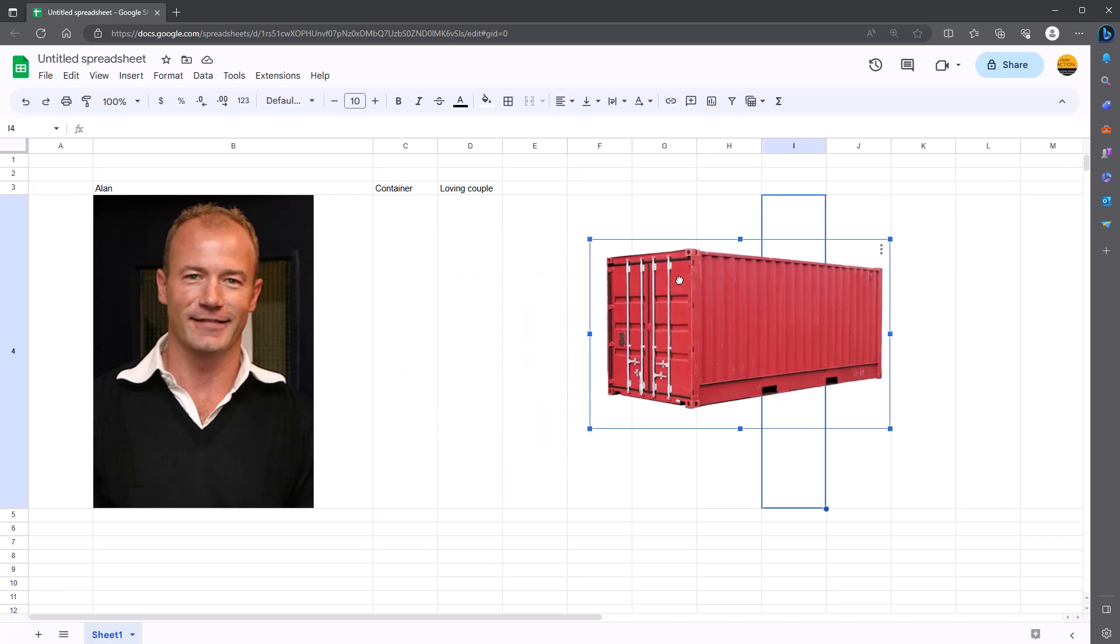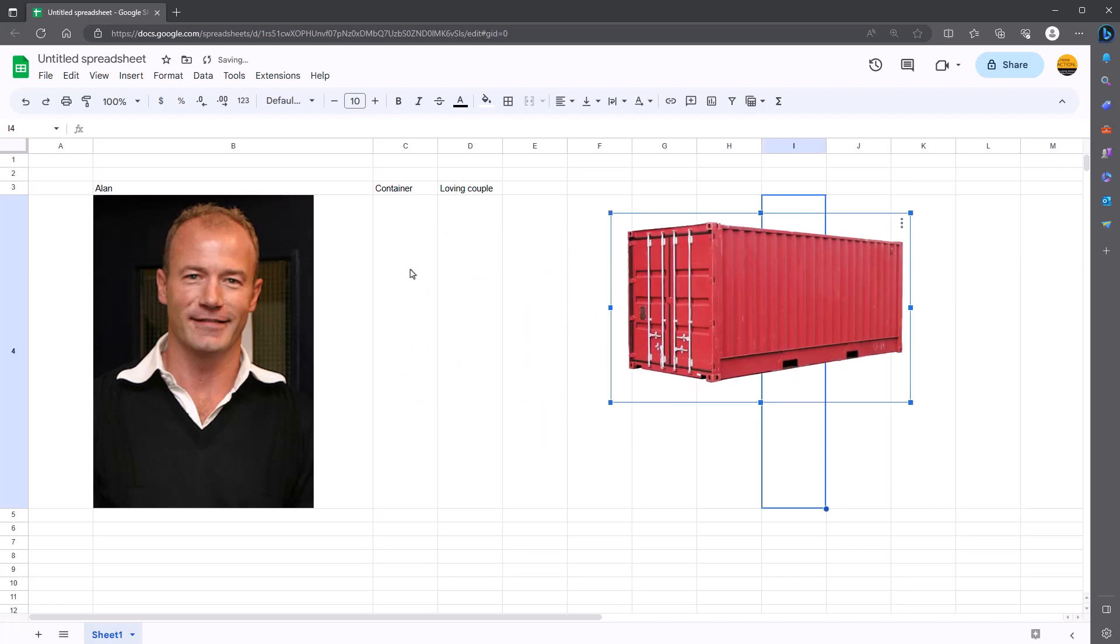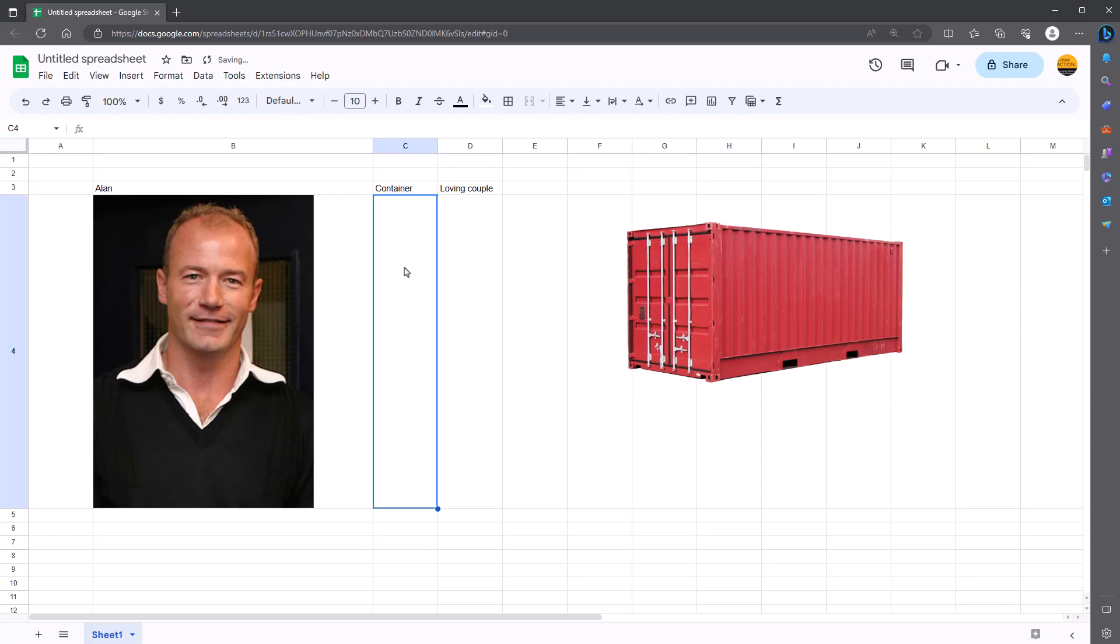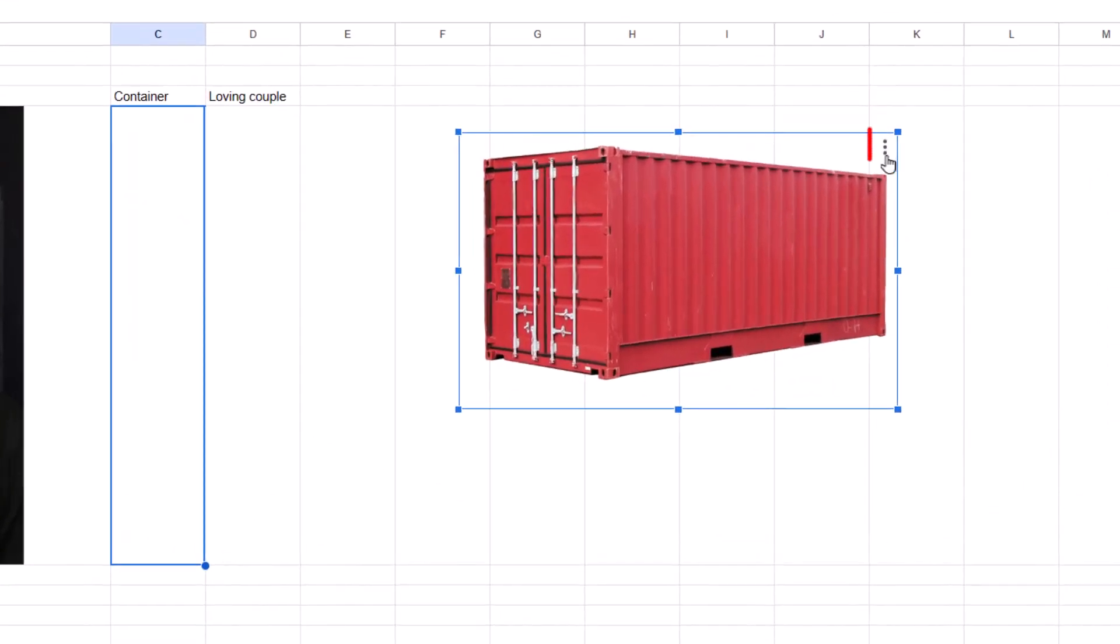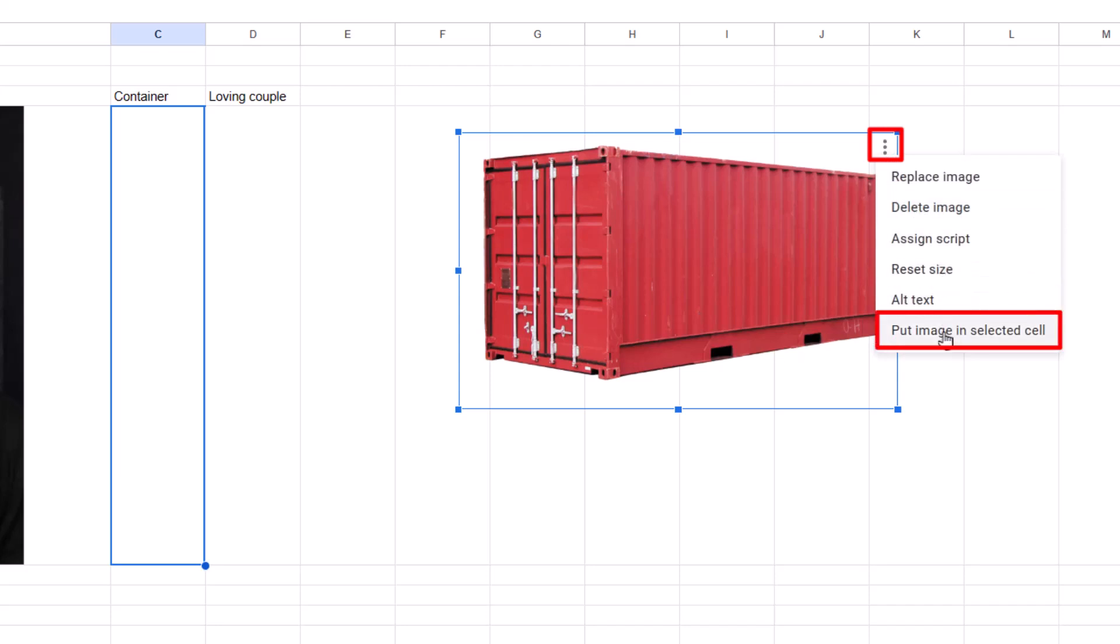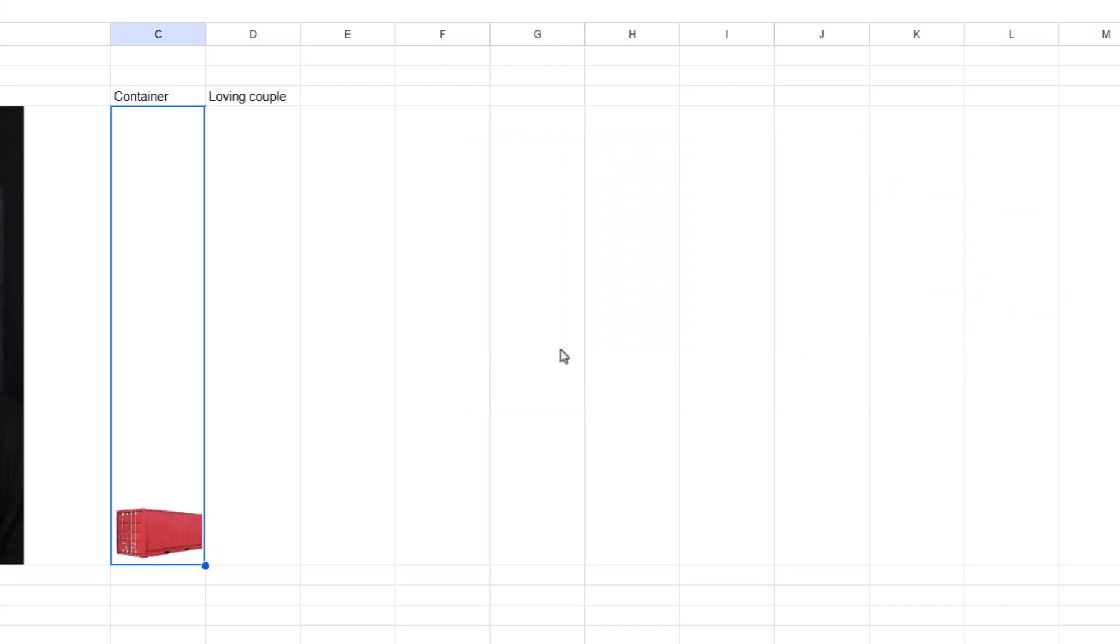So first of all, move it. Click on container. I want it to go in there. Click on the container. Three dots. And then go to put image in selected cell. There we go. Fits in there nicely.